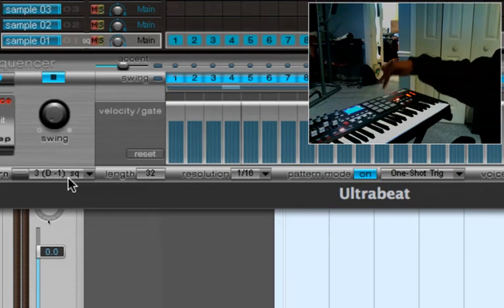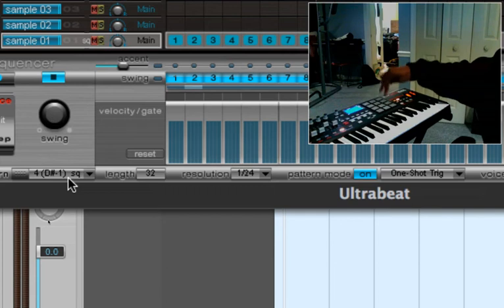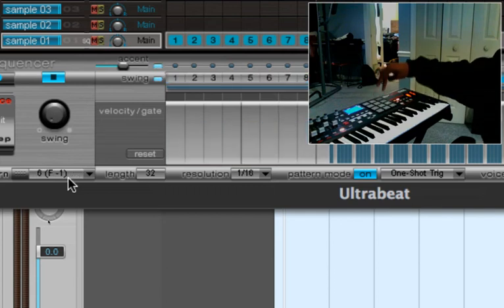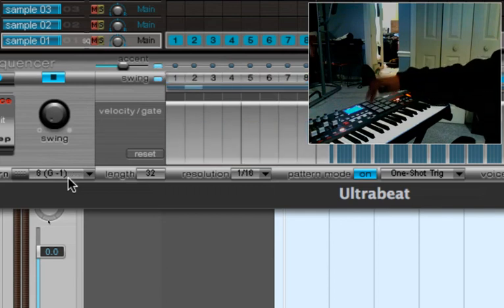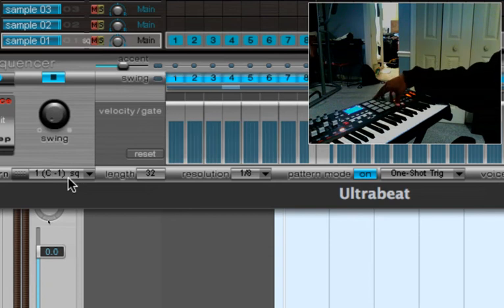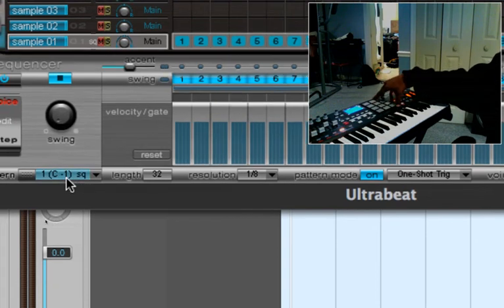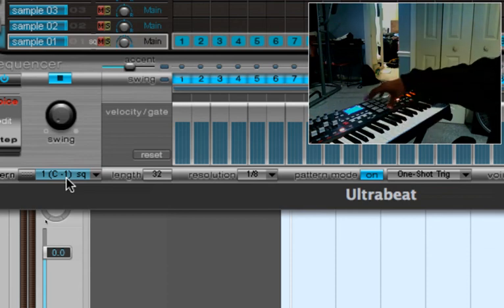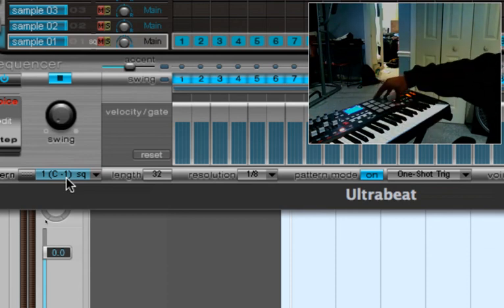So when I hit those different buttons on my MPK, a different pattern will show up. And the first one, first C1, this is note number 12. So you just start off at note number 12 and work your way up on bank D.